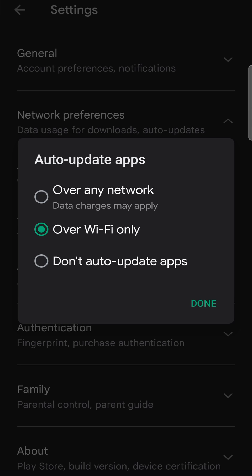Now, when it comes to games, games can be quite big. So the one I recommend that you set it to is over Wi-Fi only. Then every time you're on a stable Wi-Fi connection and Mobile Legends needs an update, or any app on your phone for that matter, it's going to download the update for you and install it automatically without you having to do it manually.